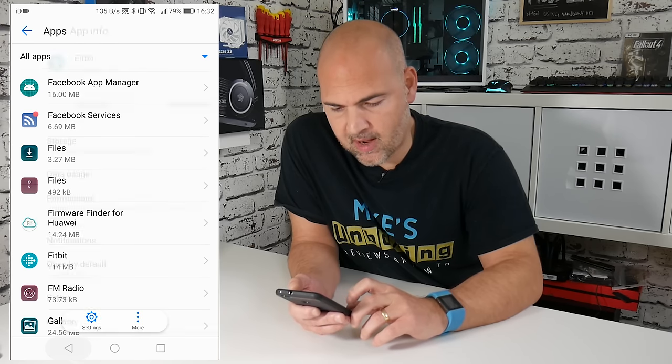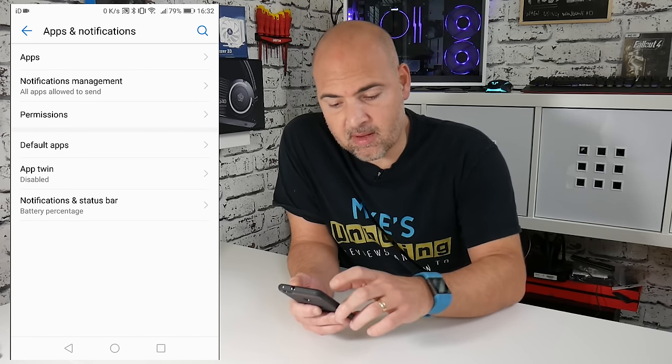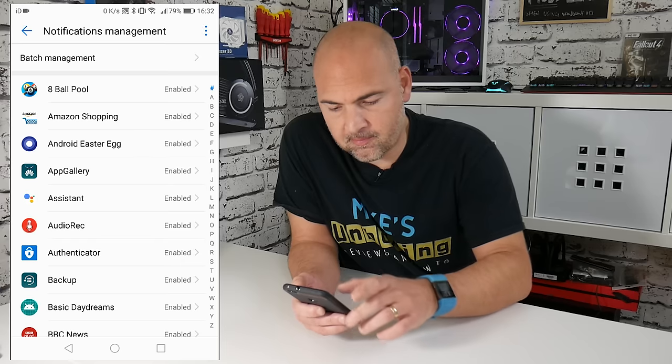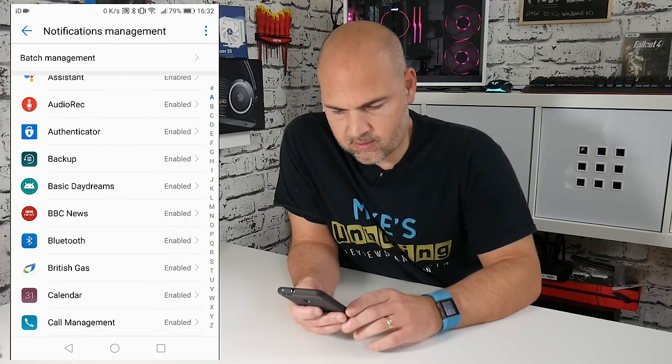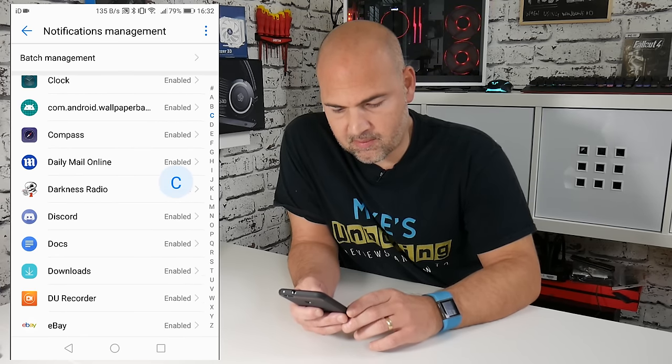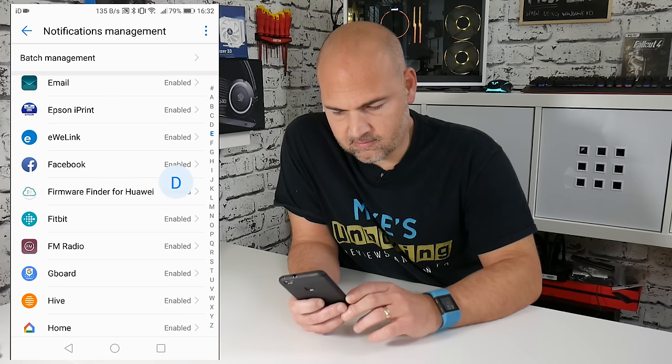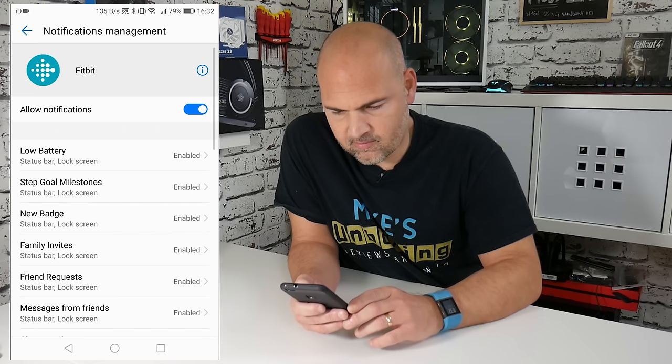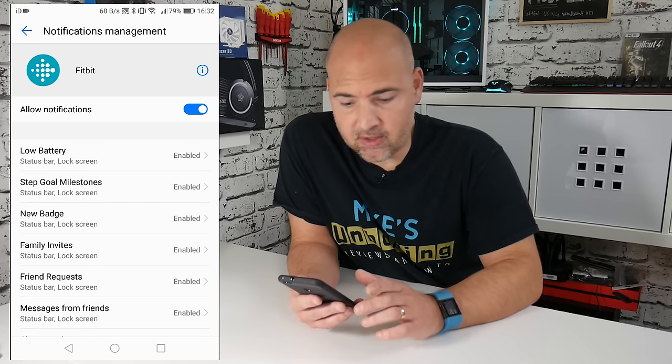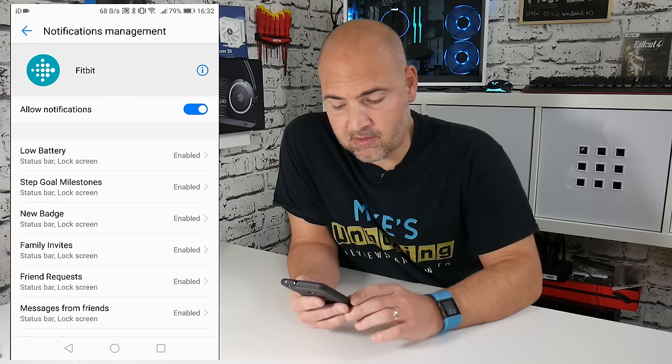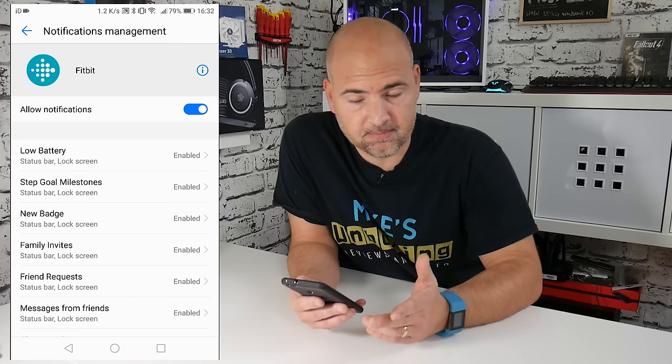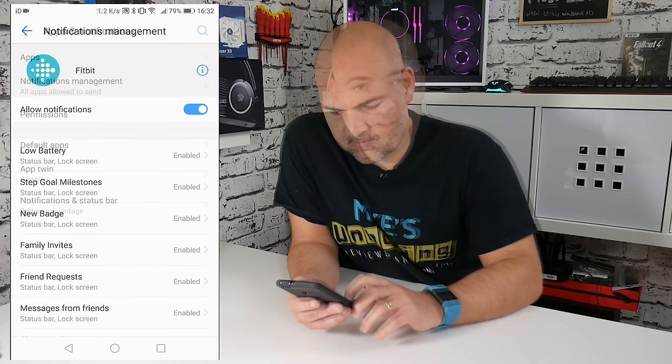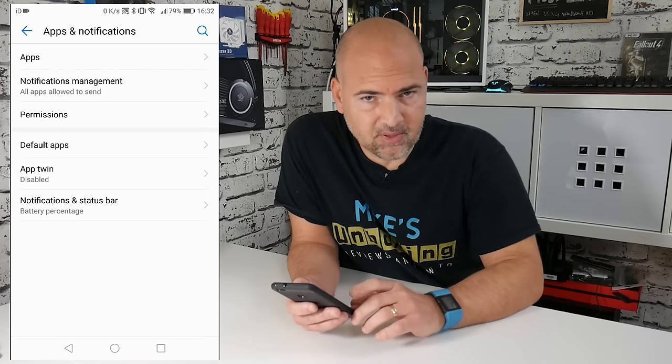then you can go back to the notifications management, and then scroll down to Fitbit again. And make sure that the slider that says allow notifications is slid across. So that's two of the three steps completed.